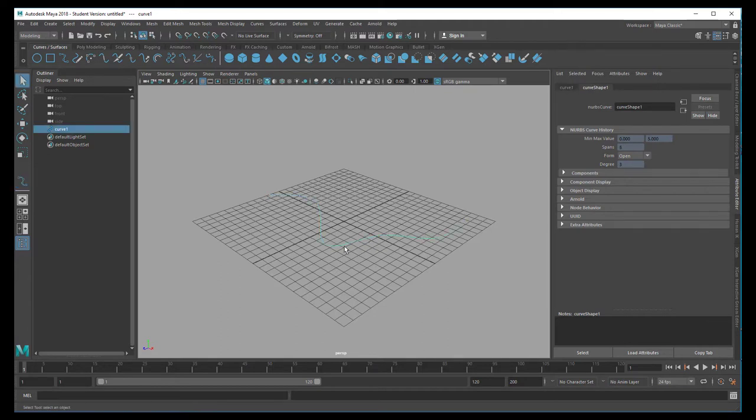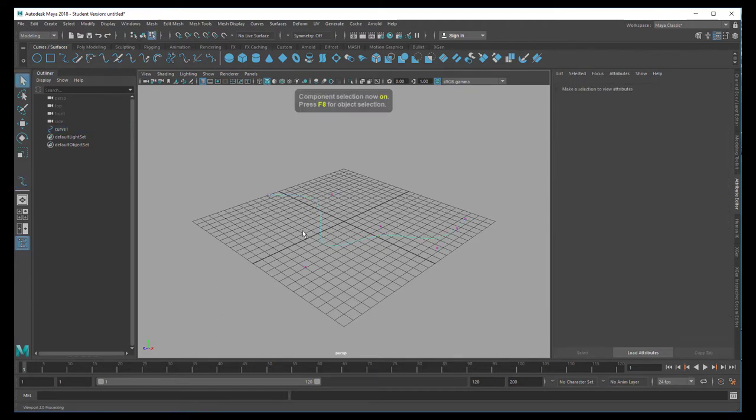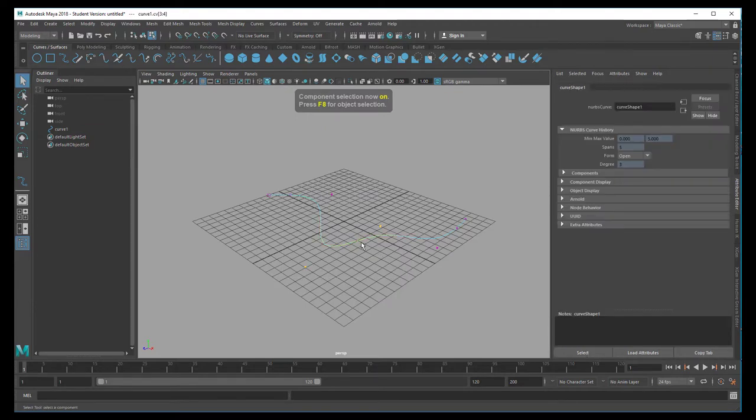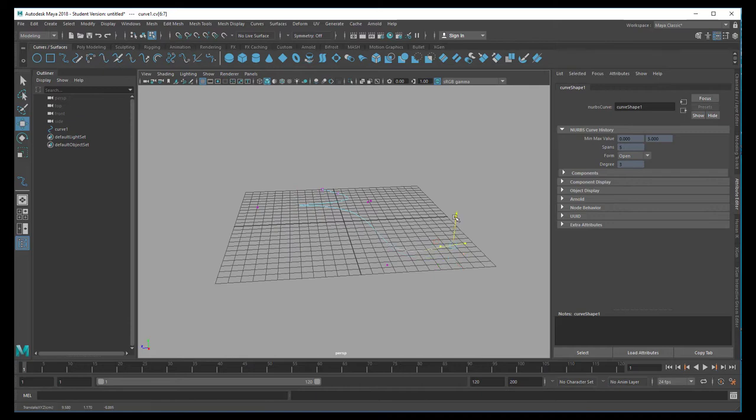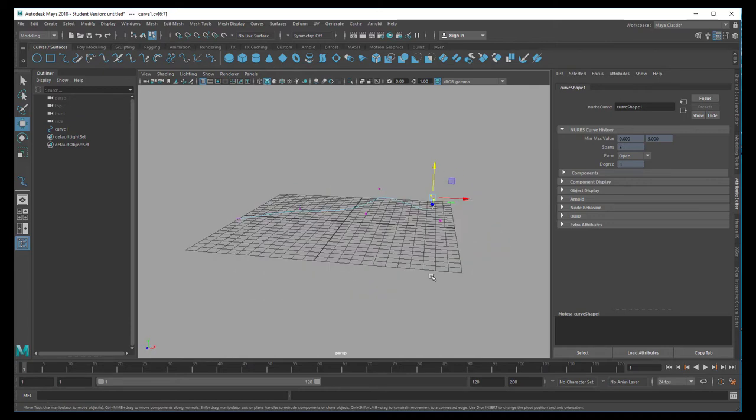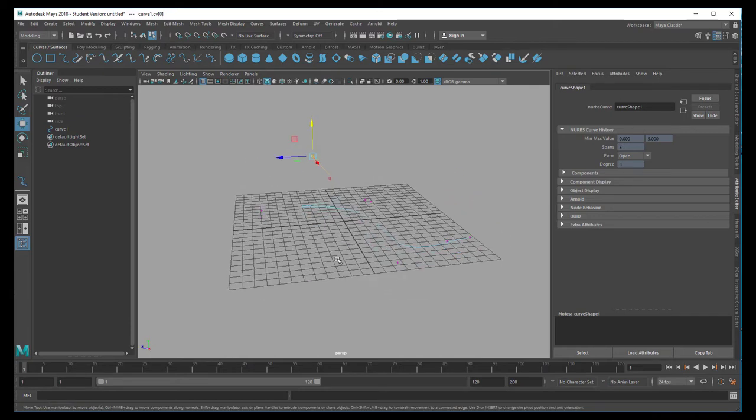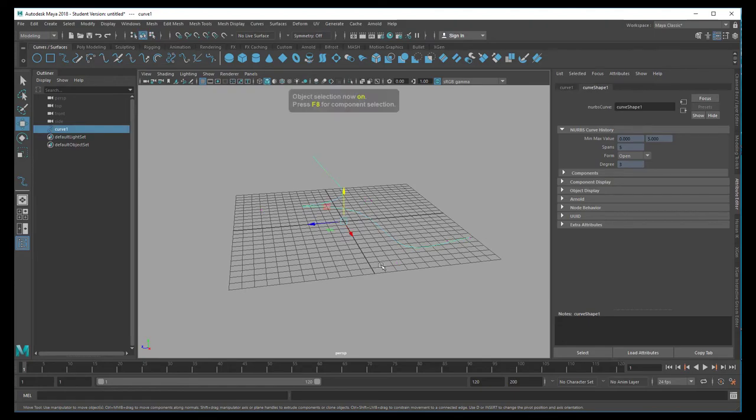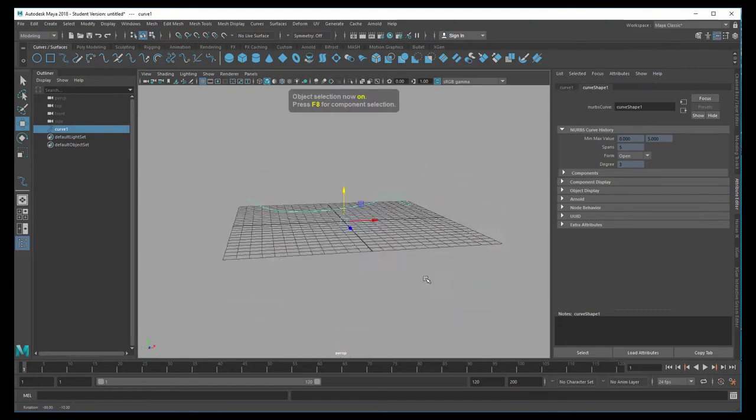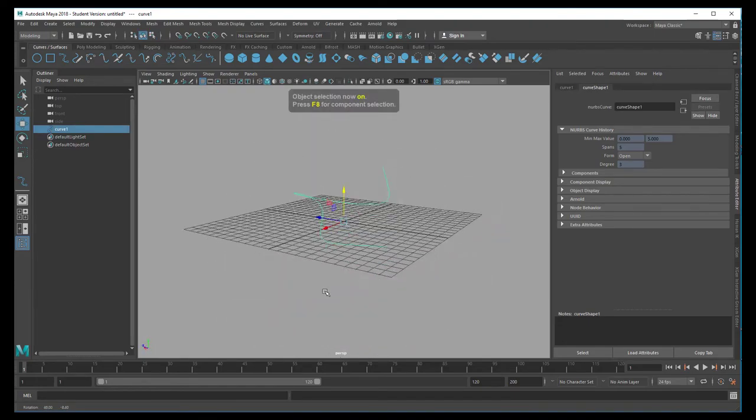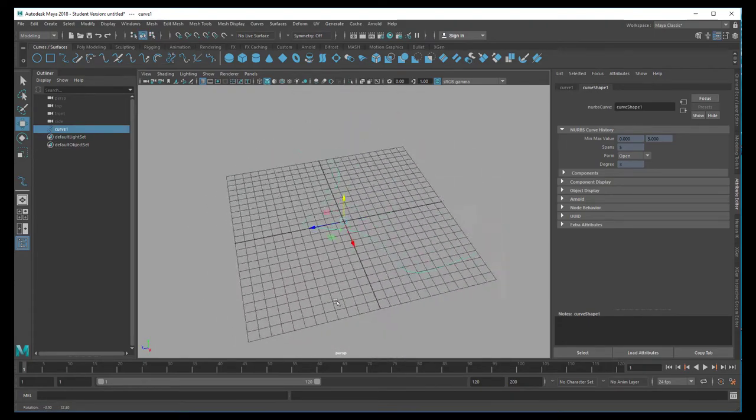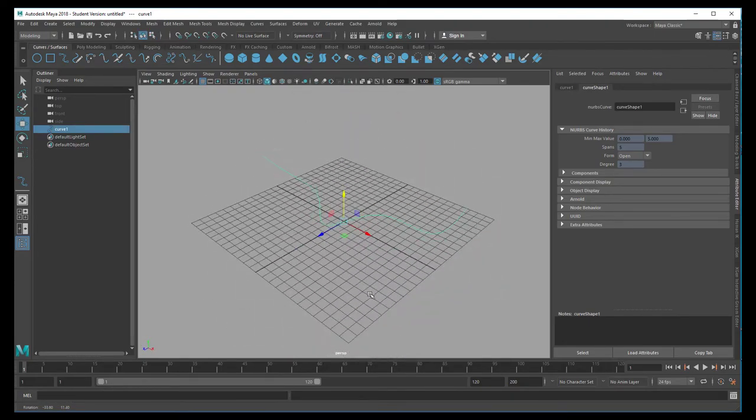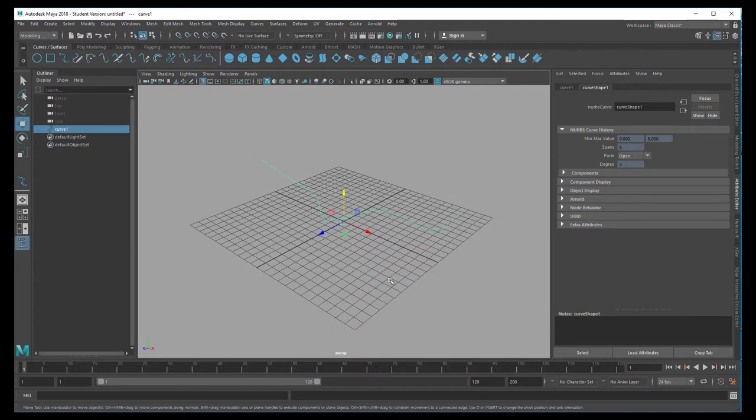We can press F8 in order to see the components and move some of them up to make the curve a little bit more 3D-ish. Press F8 again and we're done. We have a nice smooth NURBS curve in the middle of the scene.